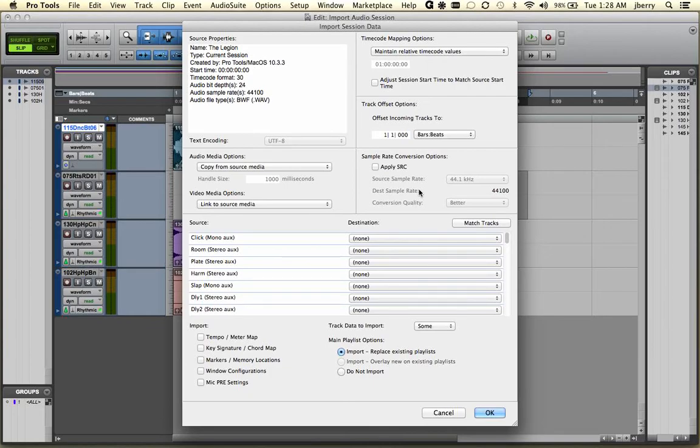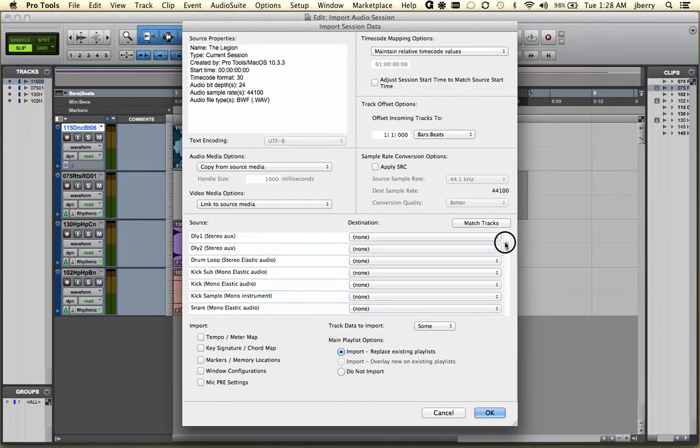We can import a bunch of different information that you normally can't import. In other words, the entire track, as well as the plugins, the way it's edited, the pan positions, will all be imported.